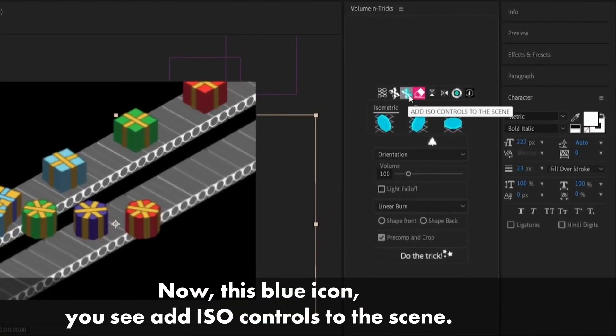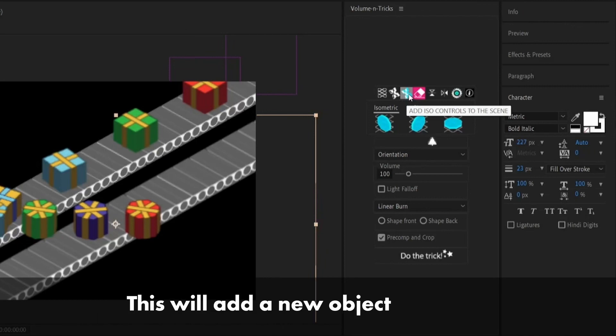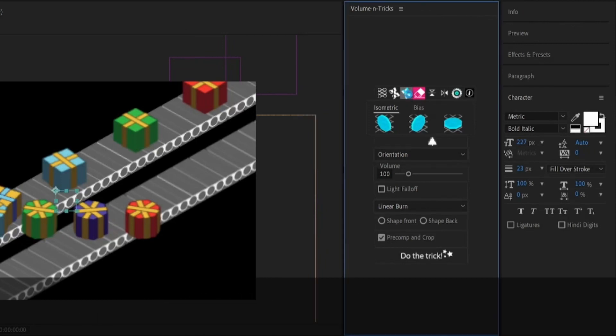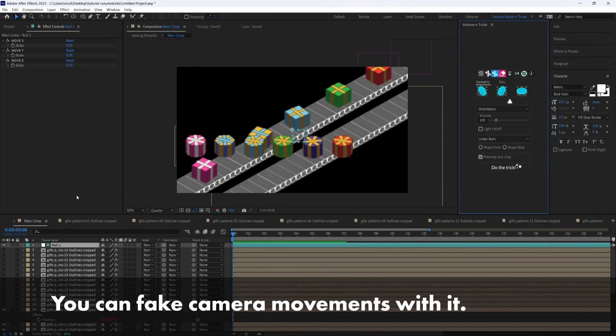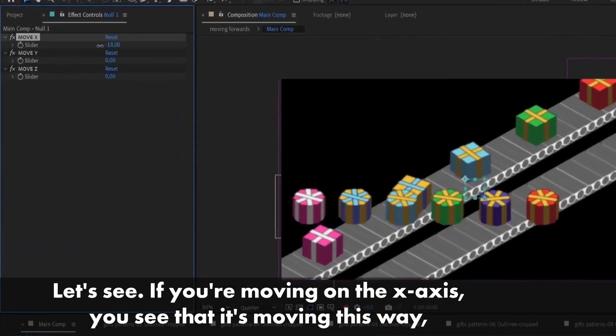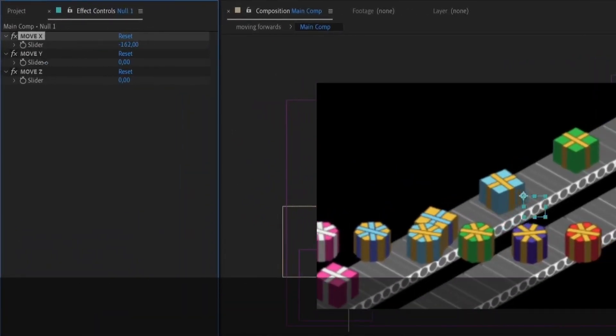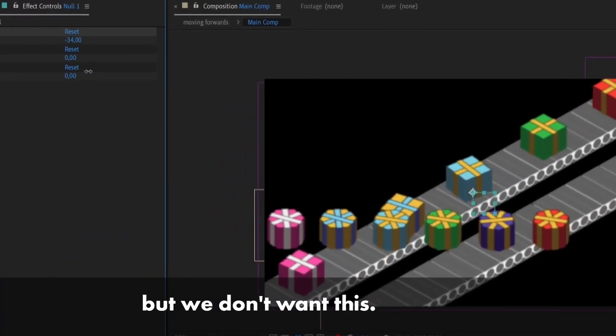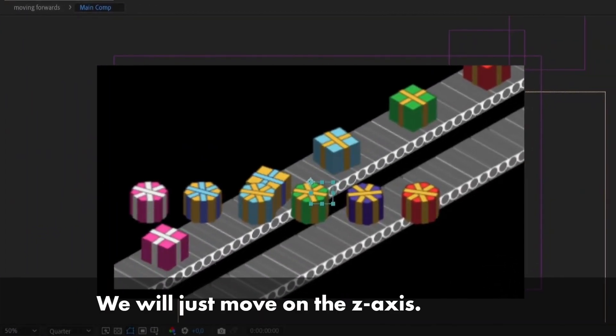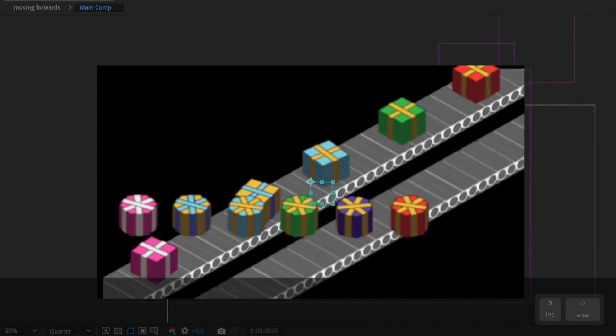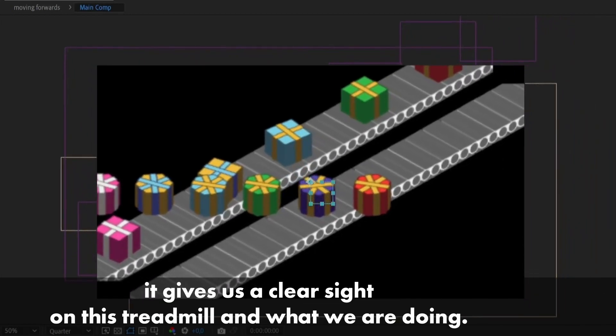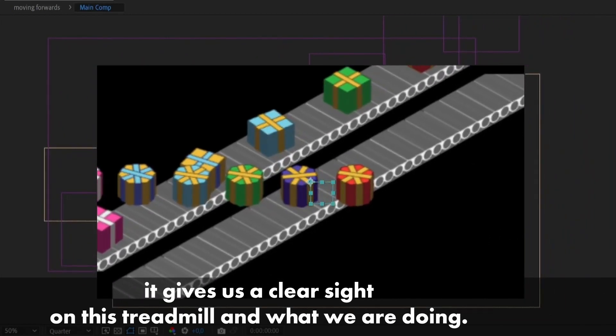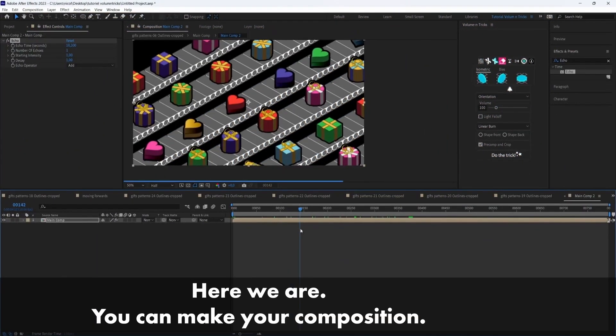Now all our objects are ready to act with an ISO control. So we will add this arrow. Now this blue icon, you see, add ISO controls to the scene. This will add a null object. And this null object acts like a controller. You can fake camera movements with it. If you're moving on the X axis, you see that it's moving this way. But we don't want this. So we will just move on the Z axis. So what it does, it gives us a clear sight on this treadmill and what they are doing. And here we are.